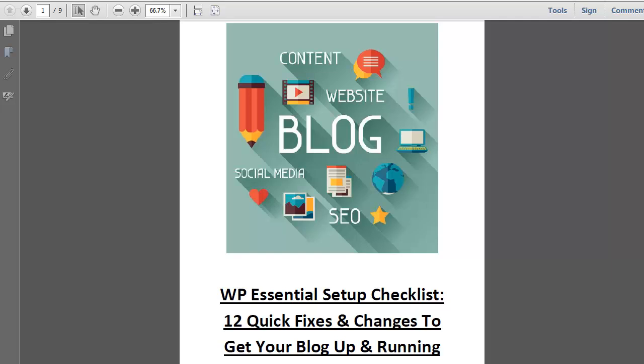Hi and welcome. In this video I want to go through what I consider the essential WordPress setup checklist, which is basically 12 quick fixes and changes you need to make to your blog once you've got it set up initially.